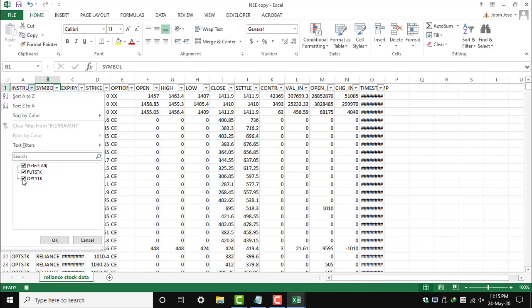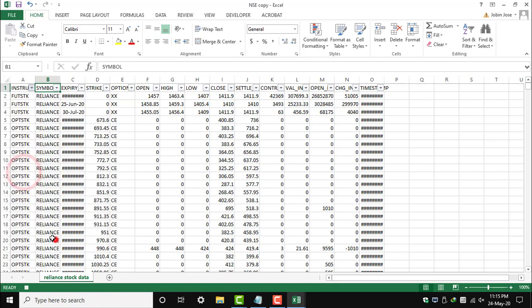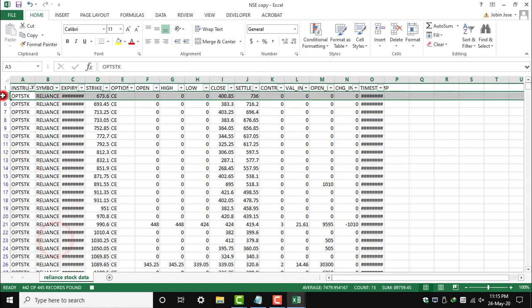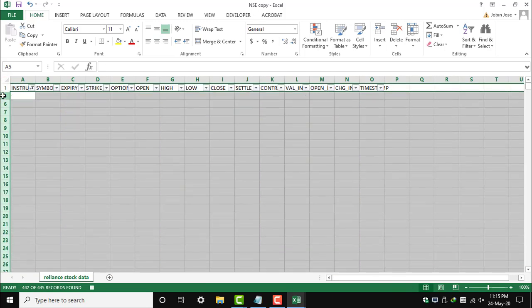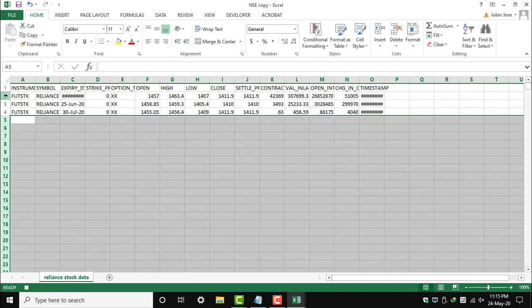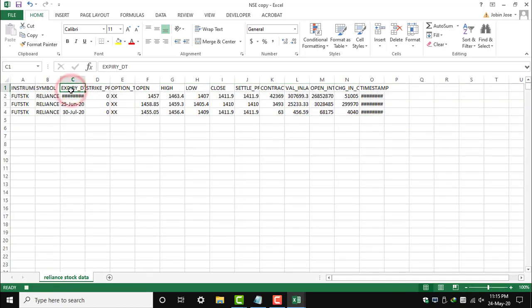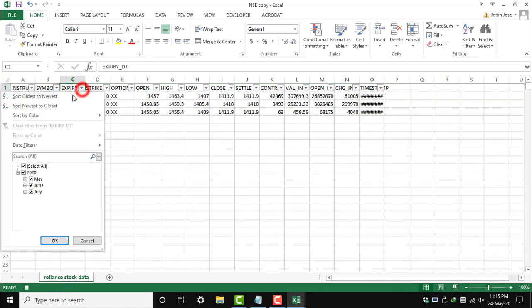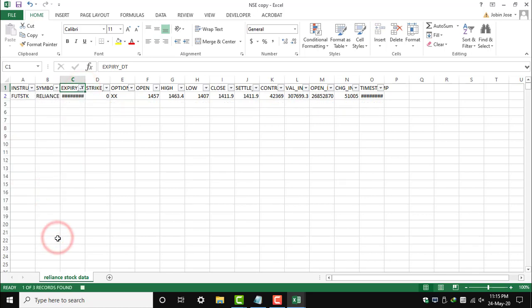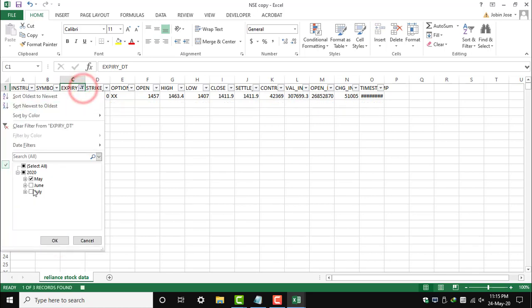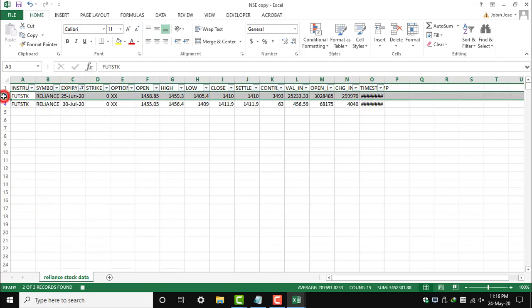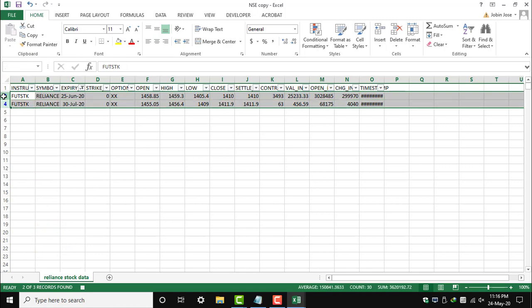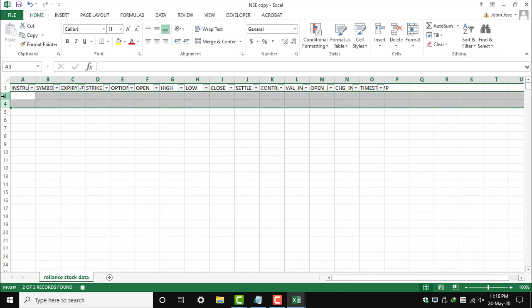Let's say our manager has asked for today's data for Reliance. So we are removing all other data and just keeping today's data. As you can see, we are deleting whatever is not required for us. Now we have the data for today.